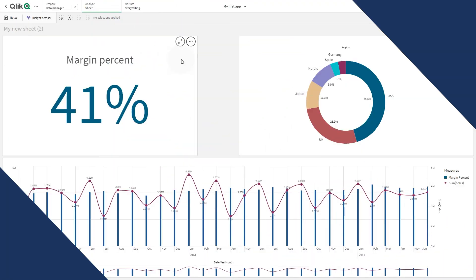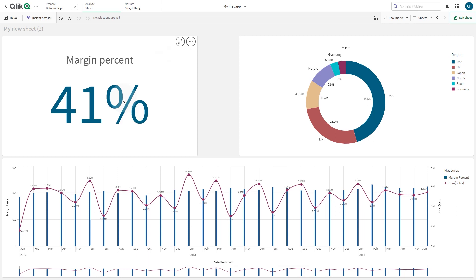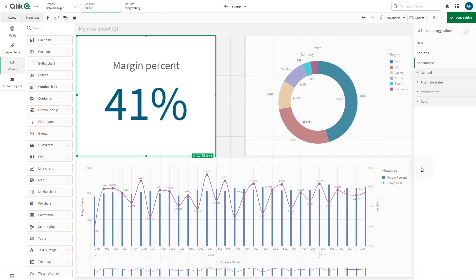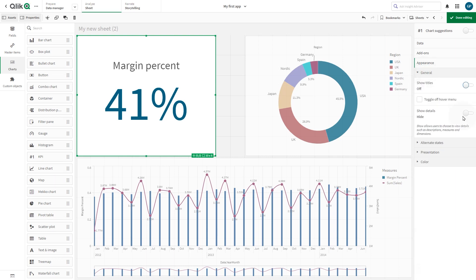Lineage is also available on the visualization level, so you can give data consumers a field lineage view of the data during the analysis. In Appearance, under the General tab, toggle on the Show Details and Show Expressions options.